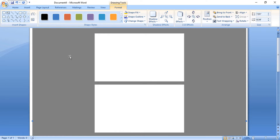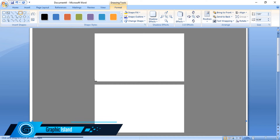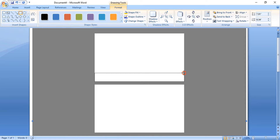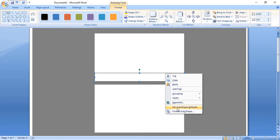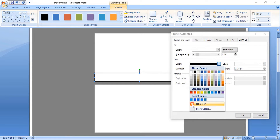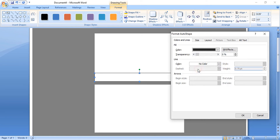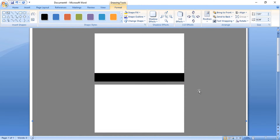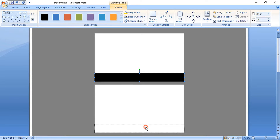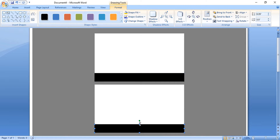From here select this rectangle and draw another rectangle. Right-click and format it, remove the outline color, change the fill color, and click OK. Now drag this one by pressing Ctrl key to make a duplicate, place it here, and you can drag it and make the size bigger like this.